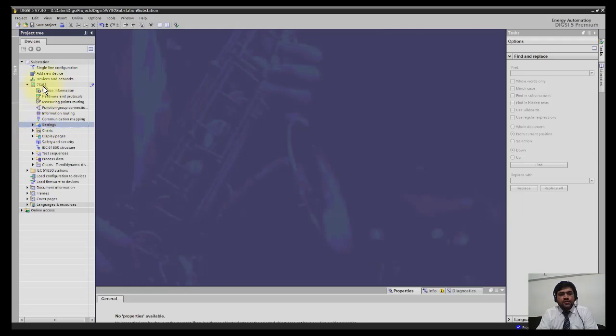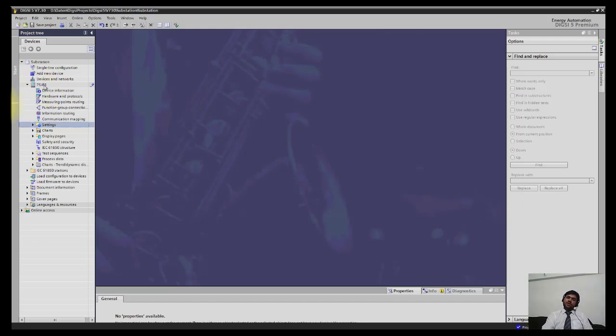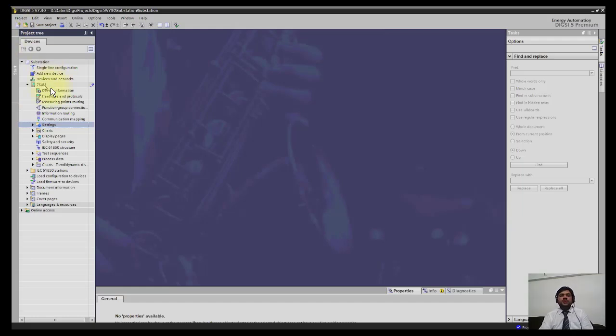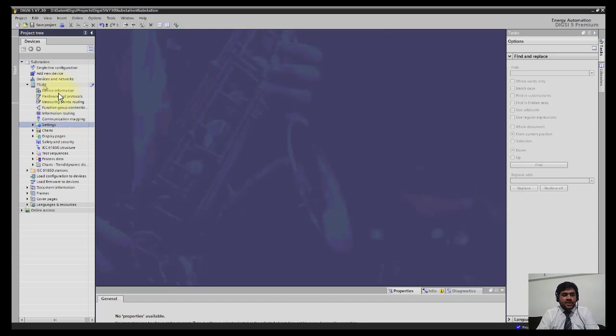This is coming as DIGSI 5 default device name. You can change it, for example, to 130 substation, like New York one or Washington one as you like. To open the settings, you have to click it.